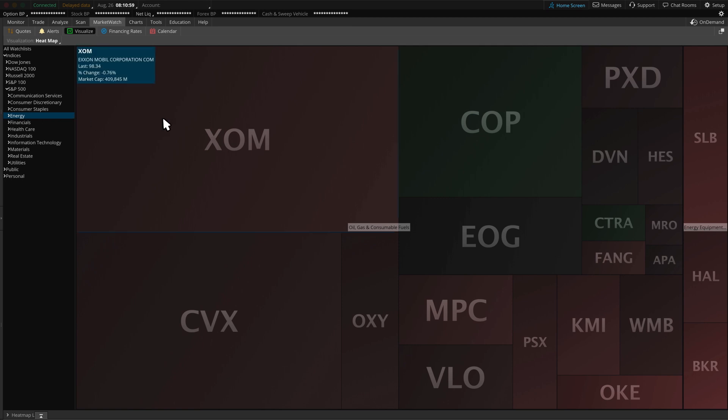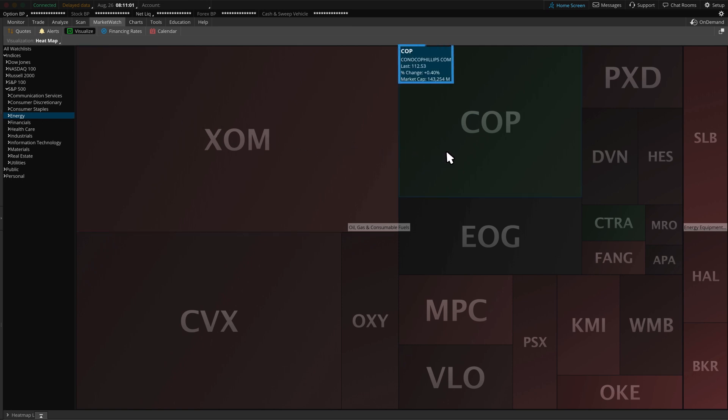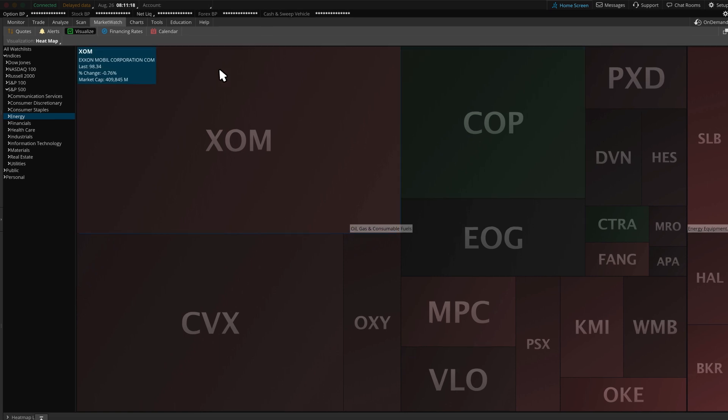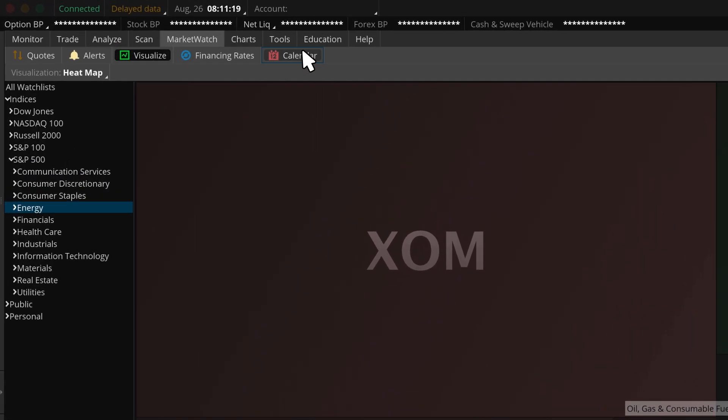A simple pan over the symbol will tell us the last price, percent change, and market cap. As you probably guessed, the green color denotes positive change and the red color is negative. Also, the larger the box, the greater the market cap. Another nice function within the Market Watch tab is the calendar.